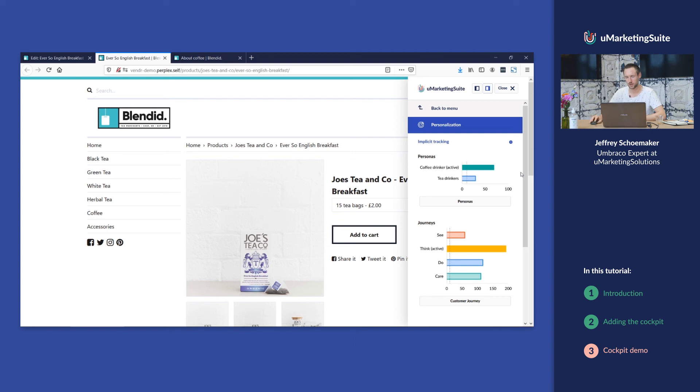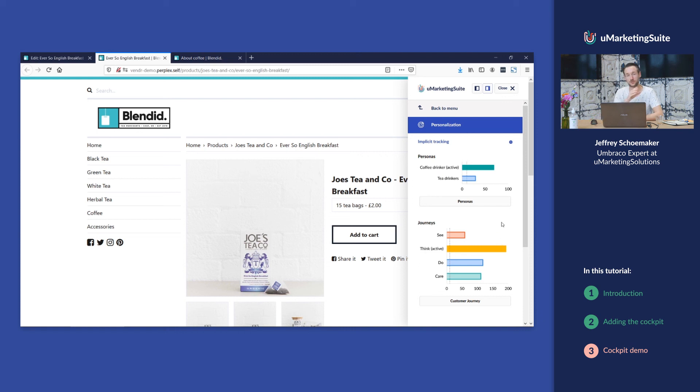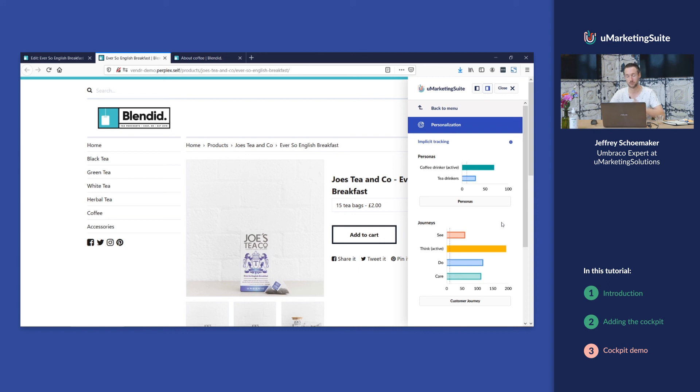It's important to notice that per customer journey group and persona group there can only be one active persona or customer journey. In this case it's the coffee drinker that's active and the journey phase think. If you have set up multiple persona groups or multiple customer journeys, you can have multiple journey steps active, but only one per group.